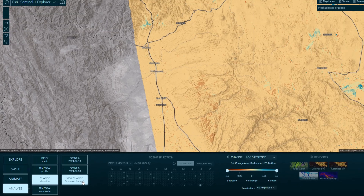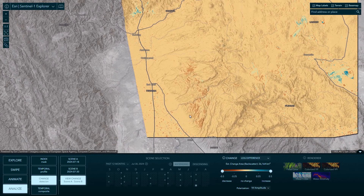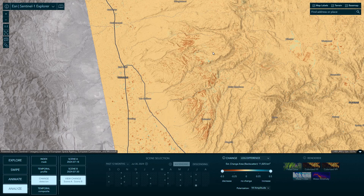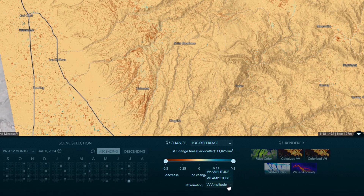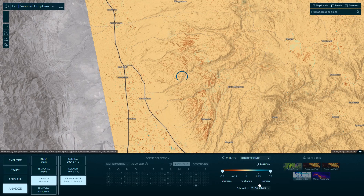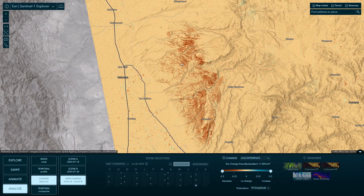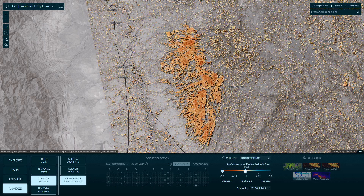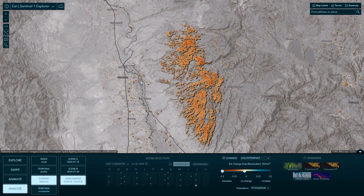But if you choose View Change, the pixel differences between these two dates are calculated. You can see a bit of that difference here in this area, but I'll show you a little bit of radar tradecraft. The polarization defaults to vertical-vertical, or VV. But changing that polarization to VH, or vertical-horizontal, does a better job of showing the difference in tree canopy between the two scenes. And then if I grab this change slider, I can isolate it to only the areas where the tree canopy was reduced. You can also see an estimated calculation of that area.